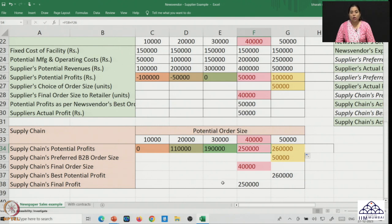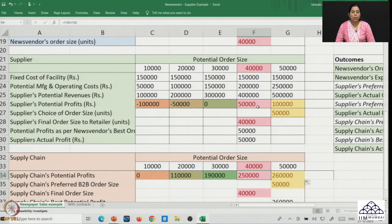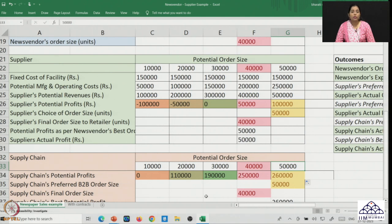There are two opportunities which are lost. One is an opportunity for the supplier who wanted 50,000 units to be ordered, and the other is for the supply chain which would also have wanted the order size to be 50,000 units rather than 40,000. However, the good thing is that even with the best decision taken by the news vendor, the supplier and the supply chain are overall profitable.